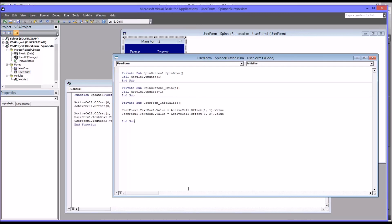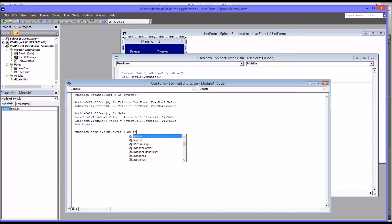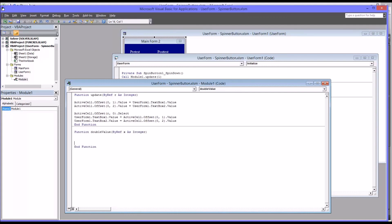Another reason you may want to use a function instead of a subroutine is a function can be called directly from a worksheet. So if I wanted to create a quick function that would, say, double a value of an integer, I'll call this one function double value, by reference x as integer. And double value would be equal to x times 2.